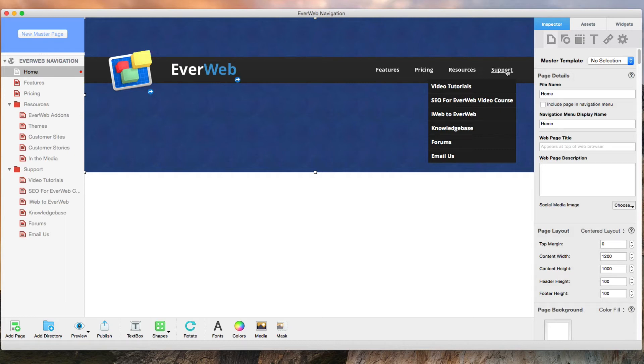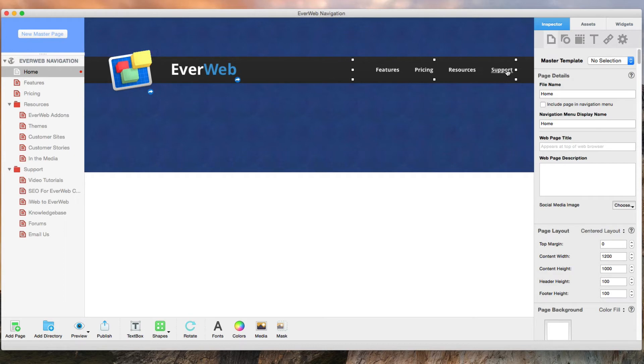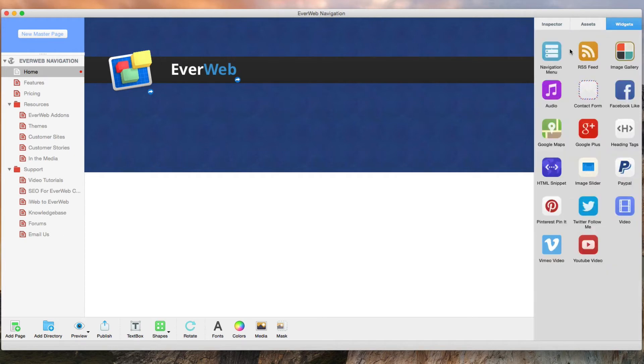What I am going to do now is just delete the navigation menu so you can see what I do as I recreate it. So now I will drag the navigation menu widget onto the page.